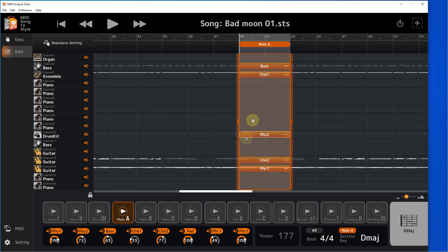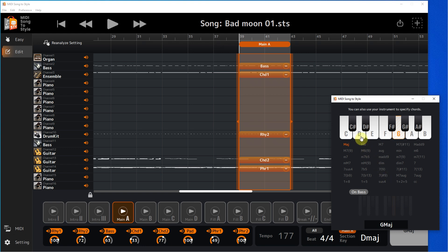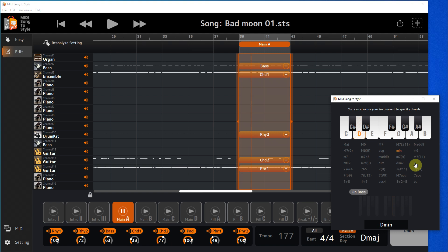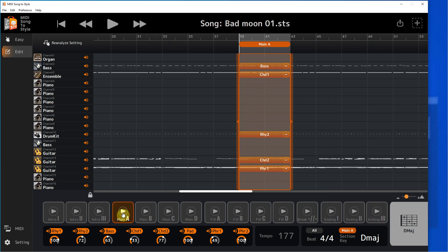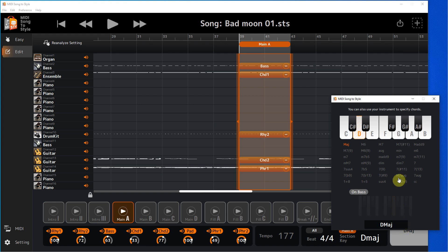The channels are arranged correctly and now look at what the Core Palette window is for. The window is used to listen to the style in different chords. The changes we make are not saved in the style — this is simply a tool for listening.